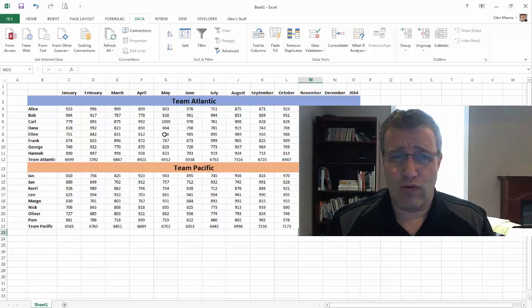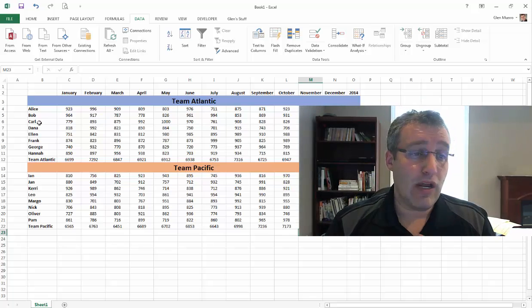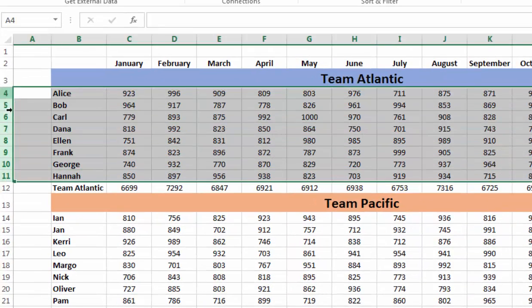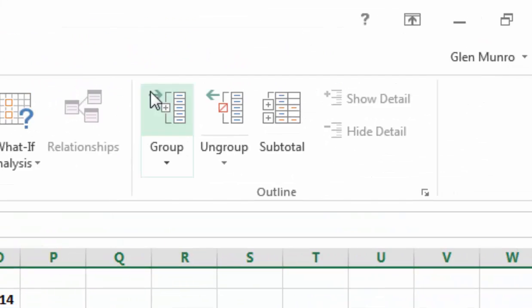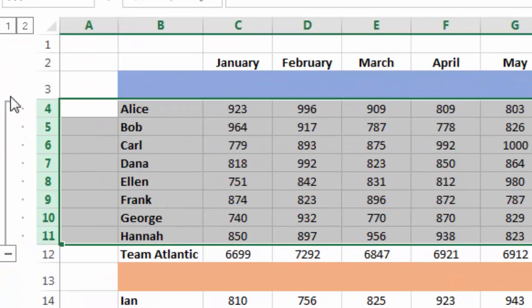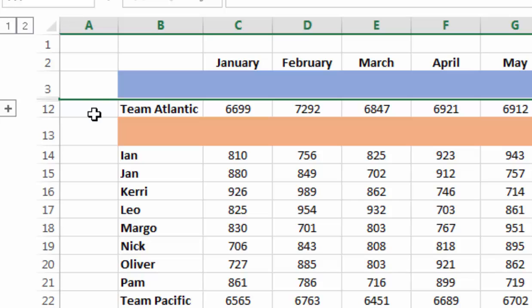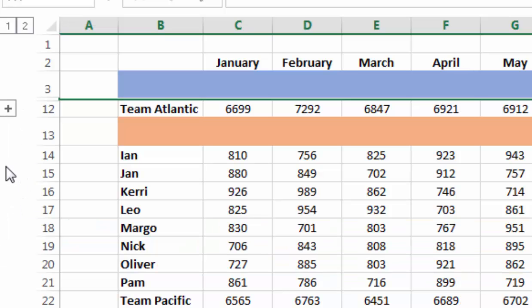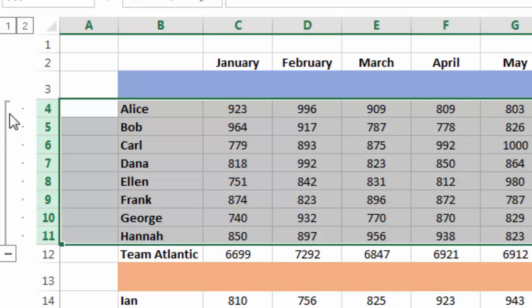I'll show you the slow way and then I'll show you the fast way. The slow way is I'm going to select Alice down to Hannah — those rows — and then I go up and hit the group key and it puts this bar on the side. There's a one and a two and it's a minus. If I click on the minus it becomes a plus and squashes all the data. If I click on the plus it expands it. I can actually just click anywhere in the bar to minimize it — very easily to expand and contract.